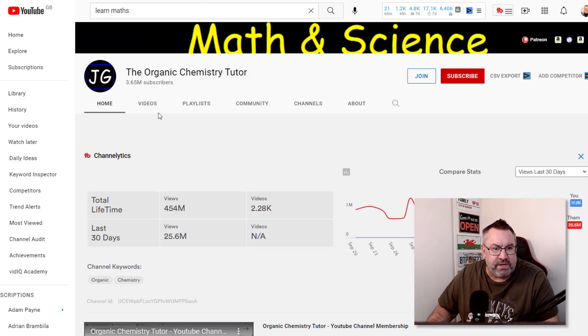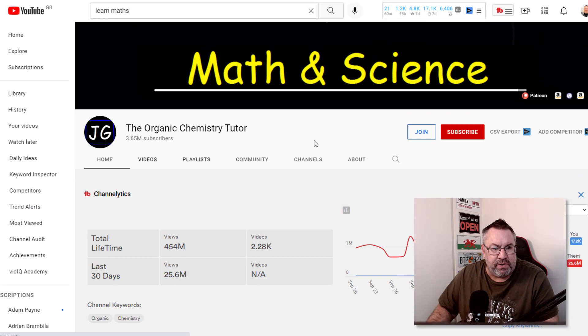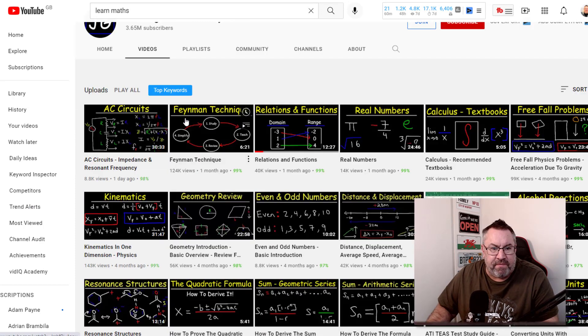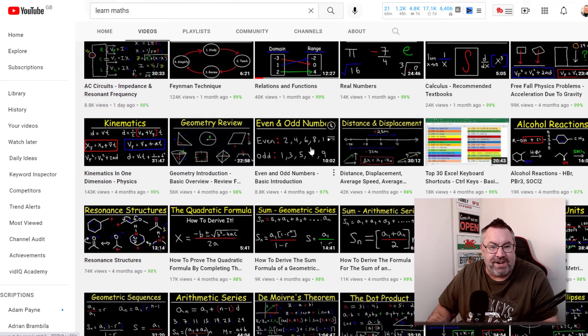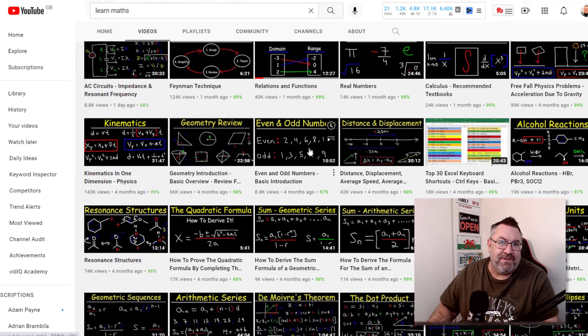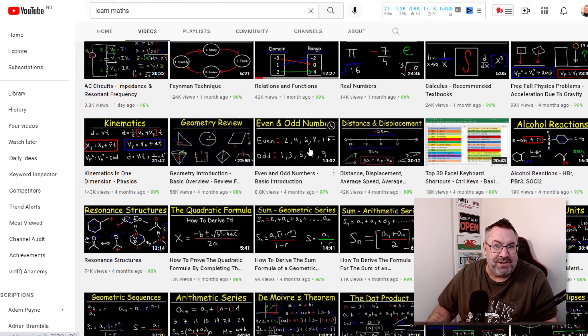You'll see the types of videos that this guy is actually producing. Some of these are quite complex, but some of them like 'Even and Odd Numbers - A Basic Introduction' are super simple for you to do.